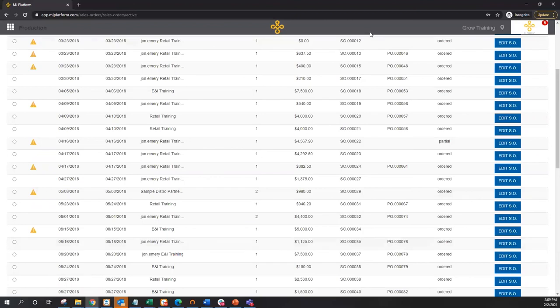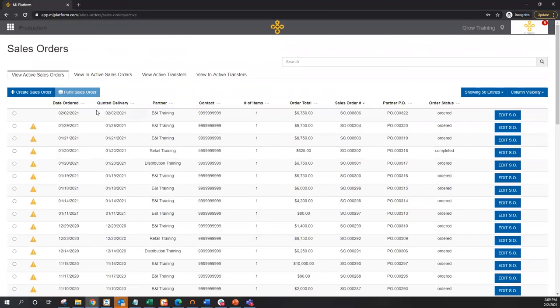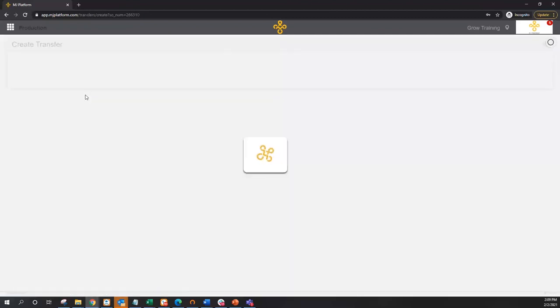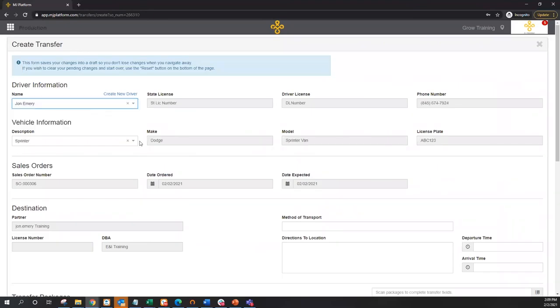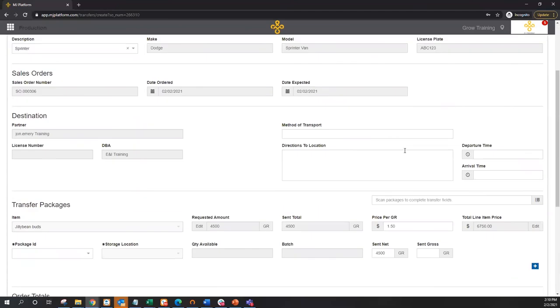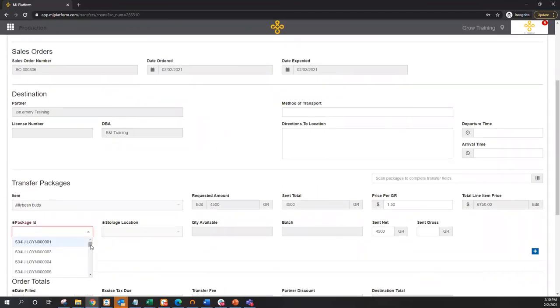Once the order has been created, we can quickly and easily fulfill this order by grabbing said order and hit the fulfill sales order button. At this point, this will initiate a transfer. So I can add additional detail to the order, including things like driver vehicle, methods of transport, directions where appropriate. Otherwise, the most important detail is going to be the batch specification.